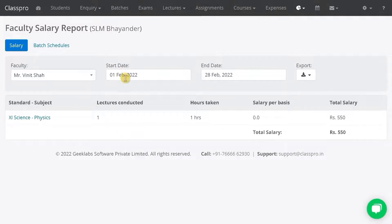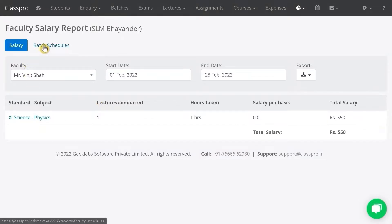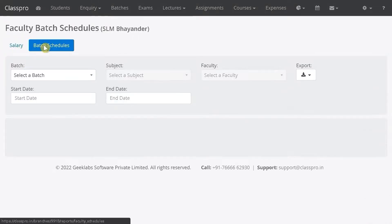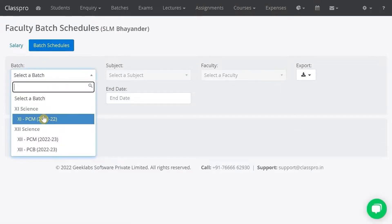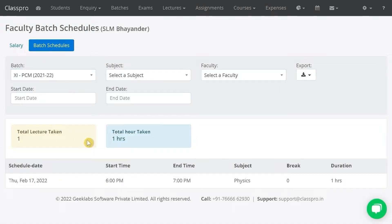You can change the date range and check the salary. Now, to see the schedule for this faculty, click on batch schedules, select the batch, and you will be able to see the schedule for this faculty. Thank you!